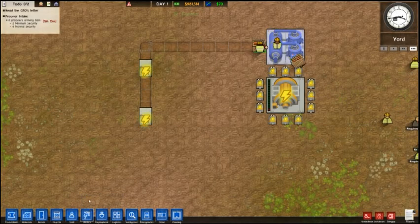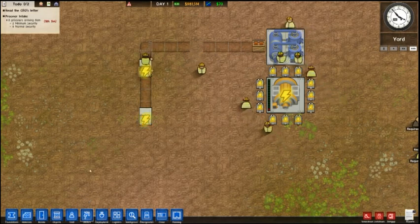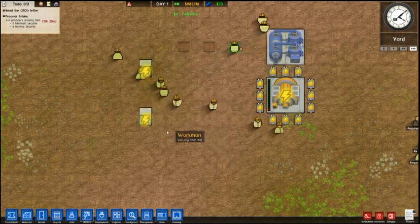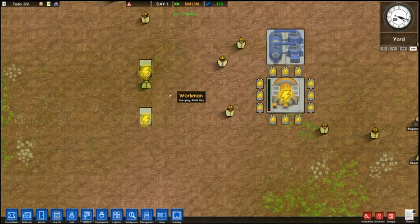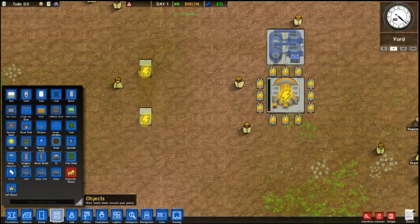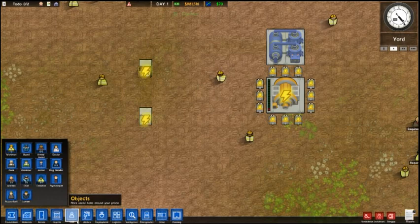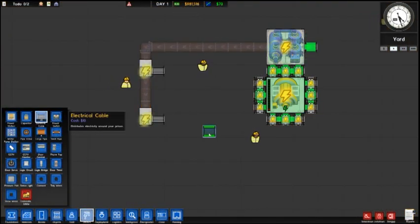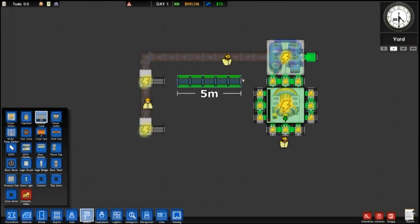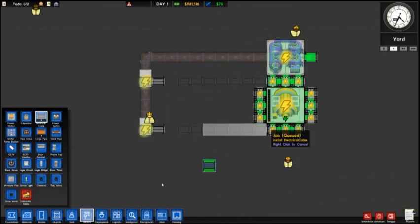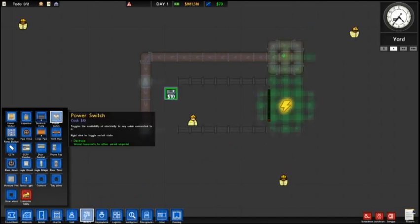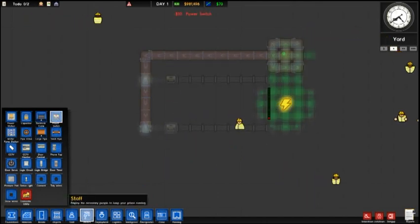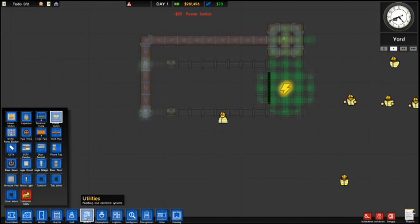This is definitely something that you want to keep in mind if you plan on doing it while you are planning out your prison, because there are limitations to where you can put these power switches. So what we're going to do is we're going to leave a gap right there and we're just going to connect up our power supply. The reason we leave a gap is we're going to put a power switch in line, actually on the power line.